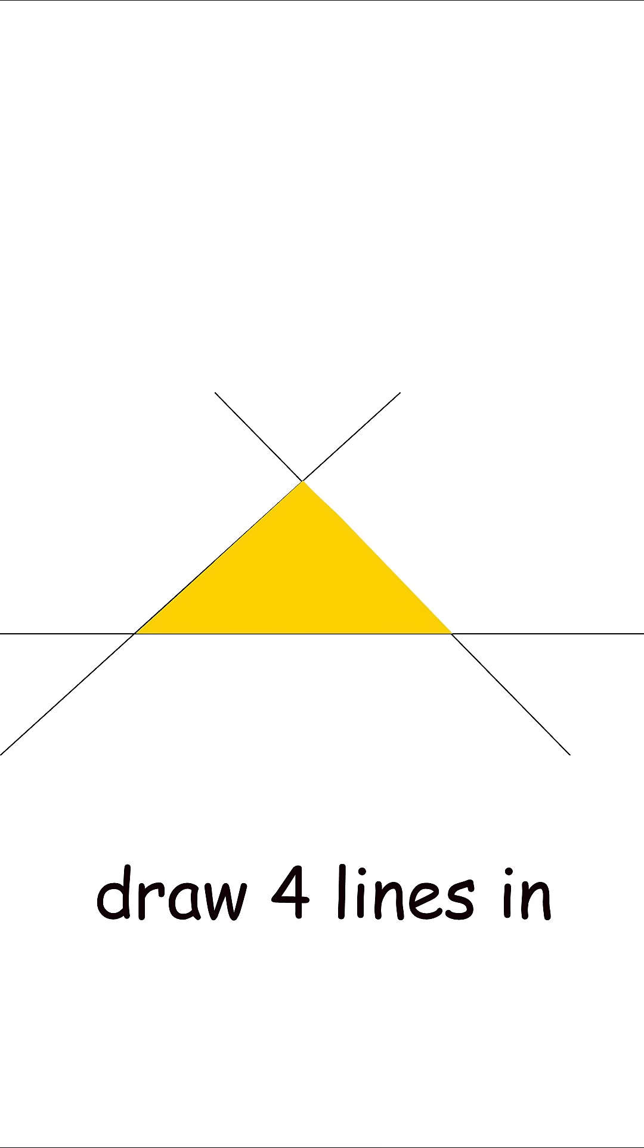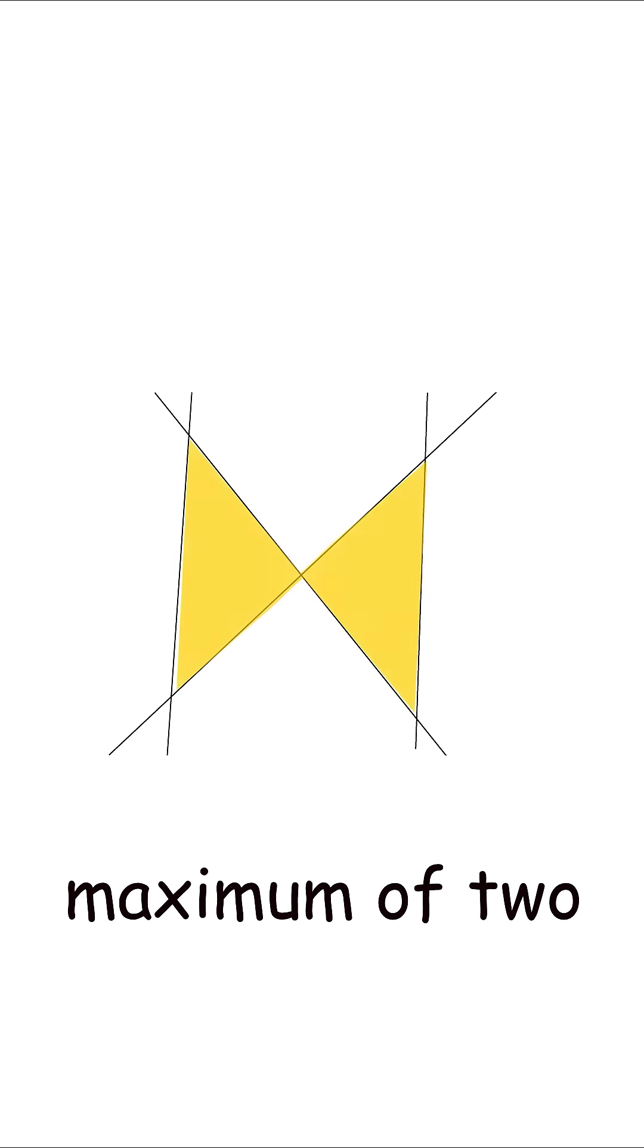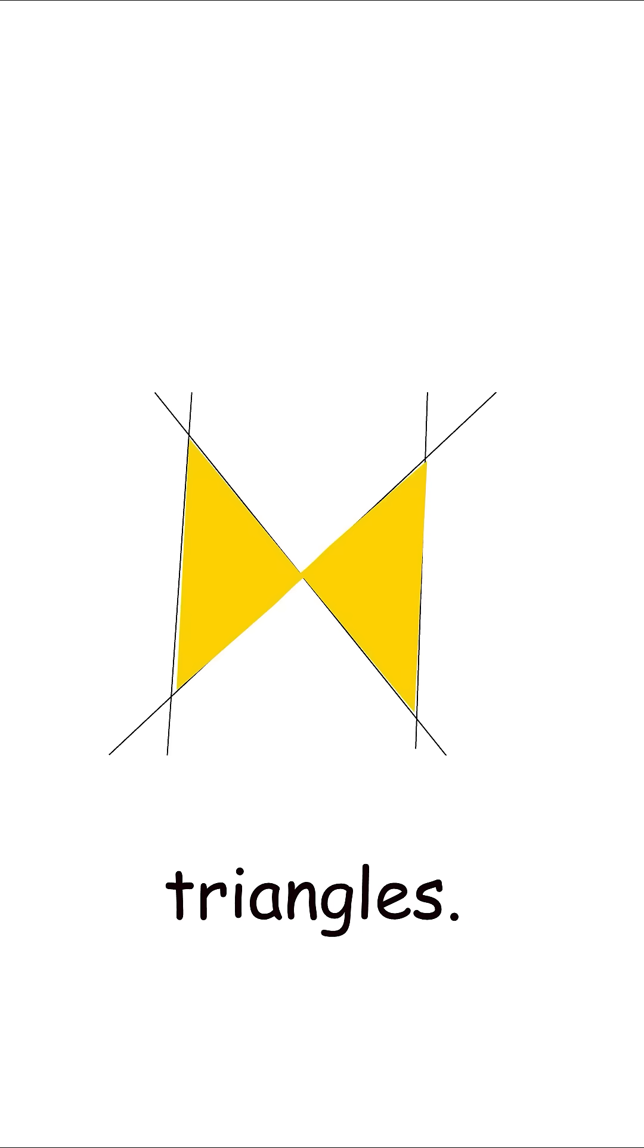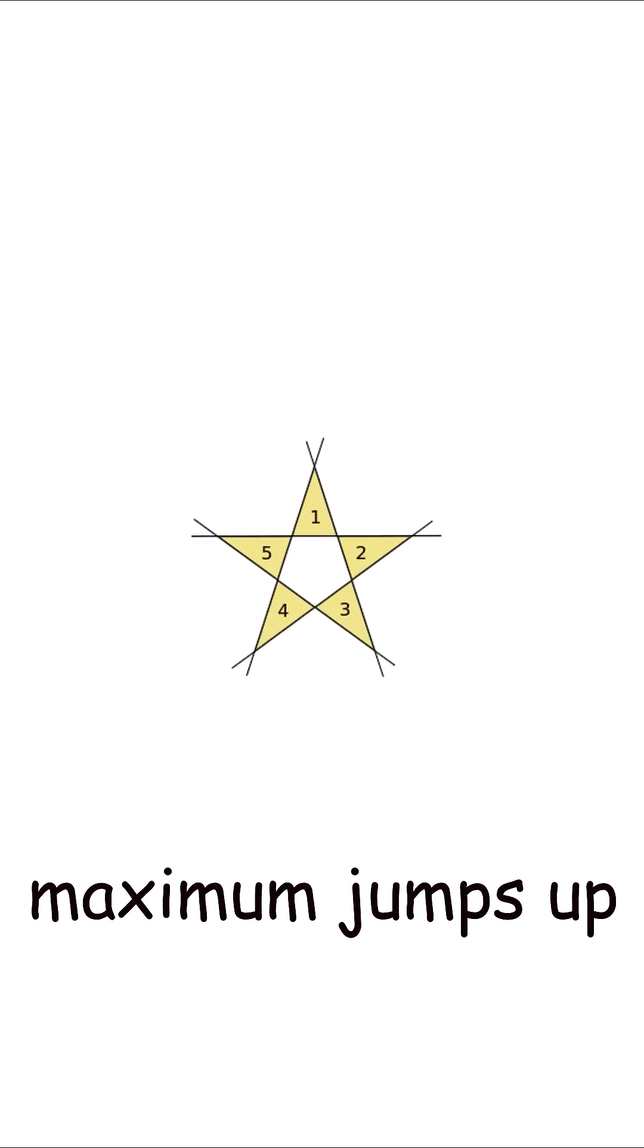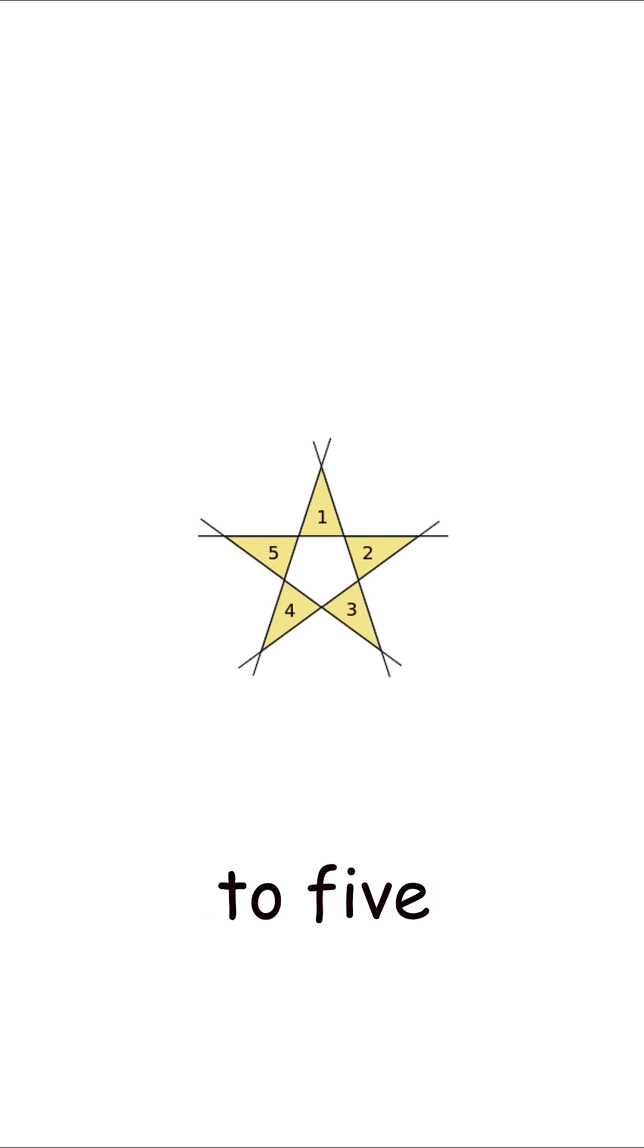If you draw four lines in a plane, you can make them form a maximum of two triangles. For five lines, the maximum jumps up to five triangles.